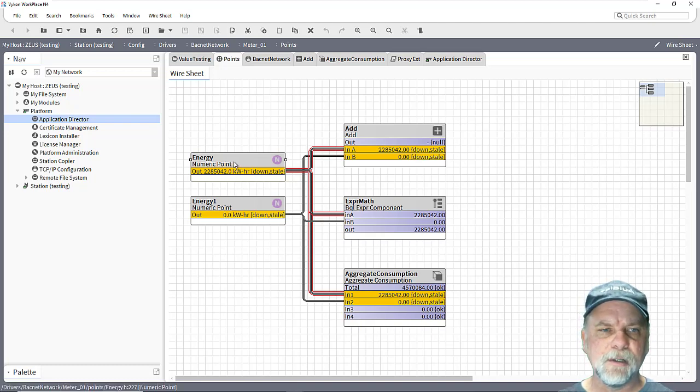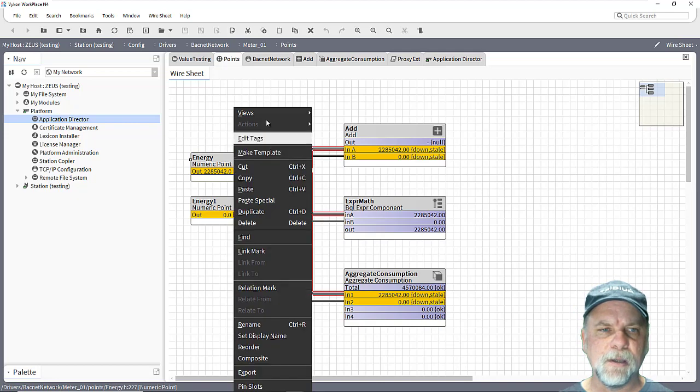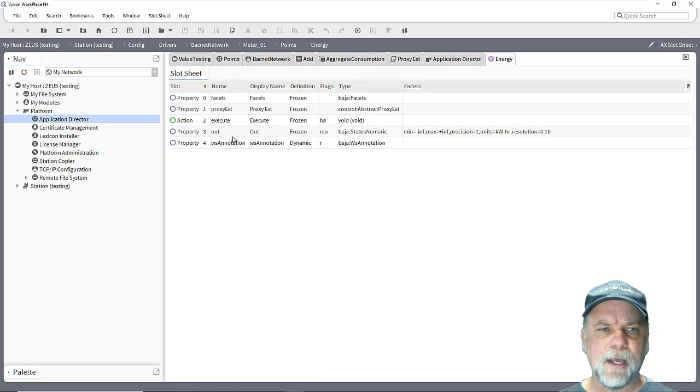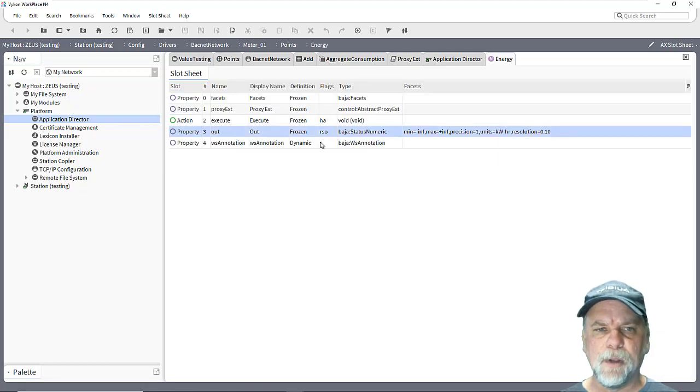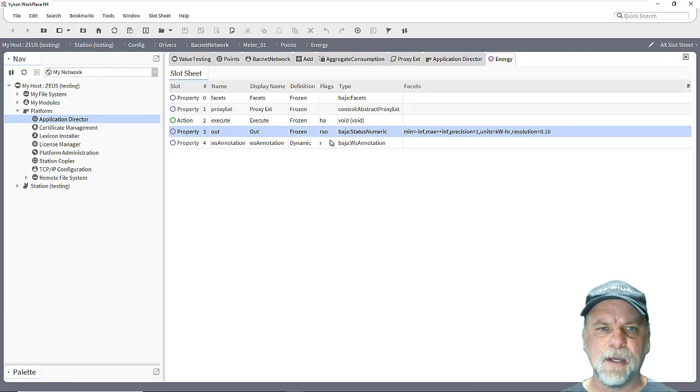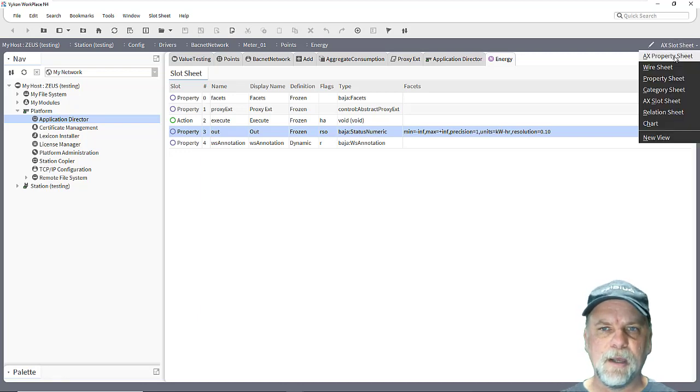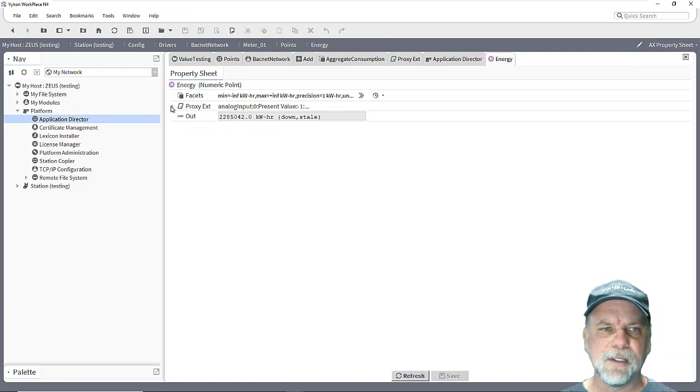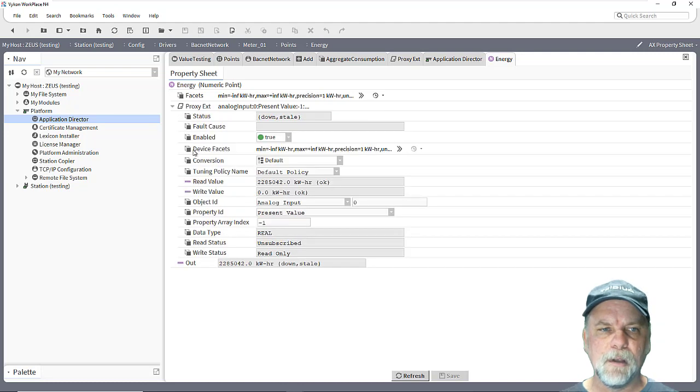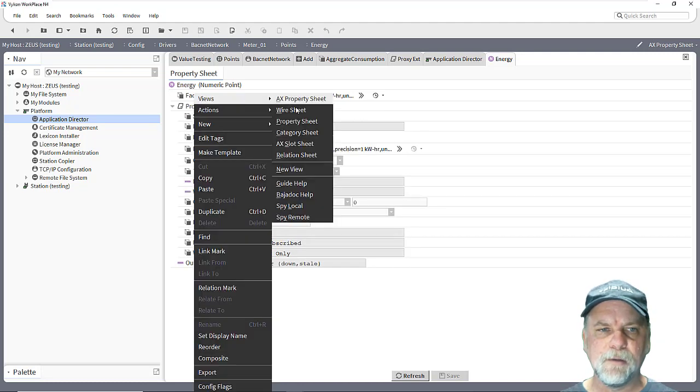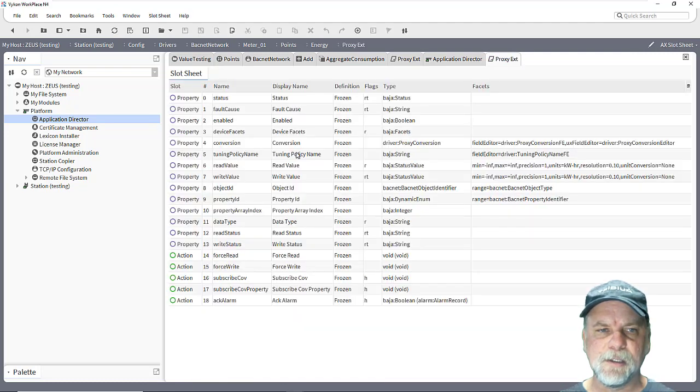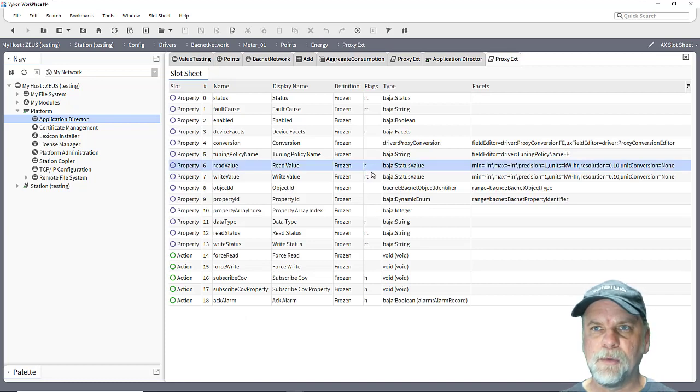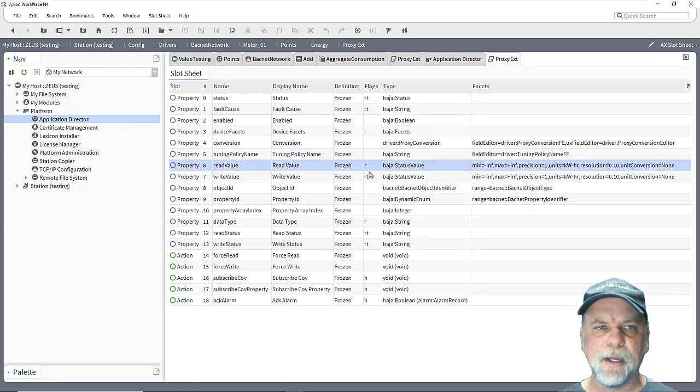And the difference here is looking at this energy two point here at the out slot, what I've done is cleared the transient flag. And if I take a look at the proxy extension for the read value here as well, if I take a look at the slot sheet, we'll see that now it just has the read only flag, I've cleared the transient flag.